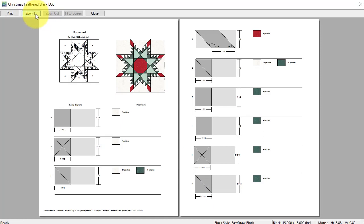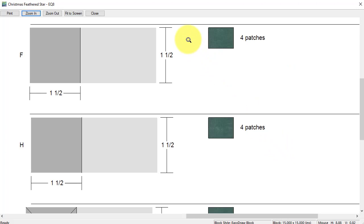we can see that the cut size is one and a half for the square, which means the finish size will be one inch square. So go ahead and close and close.